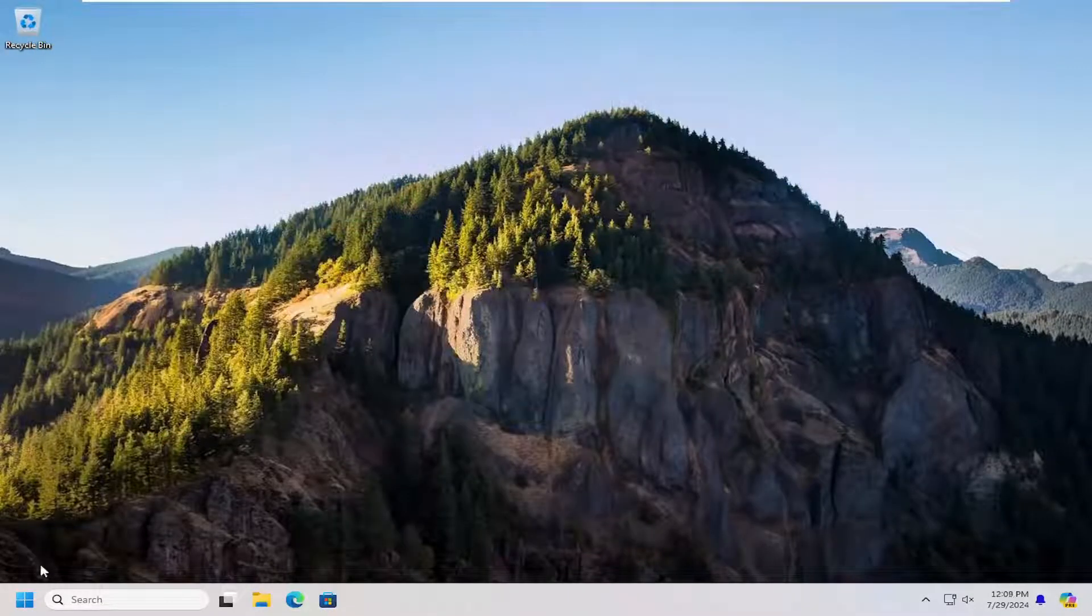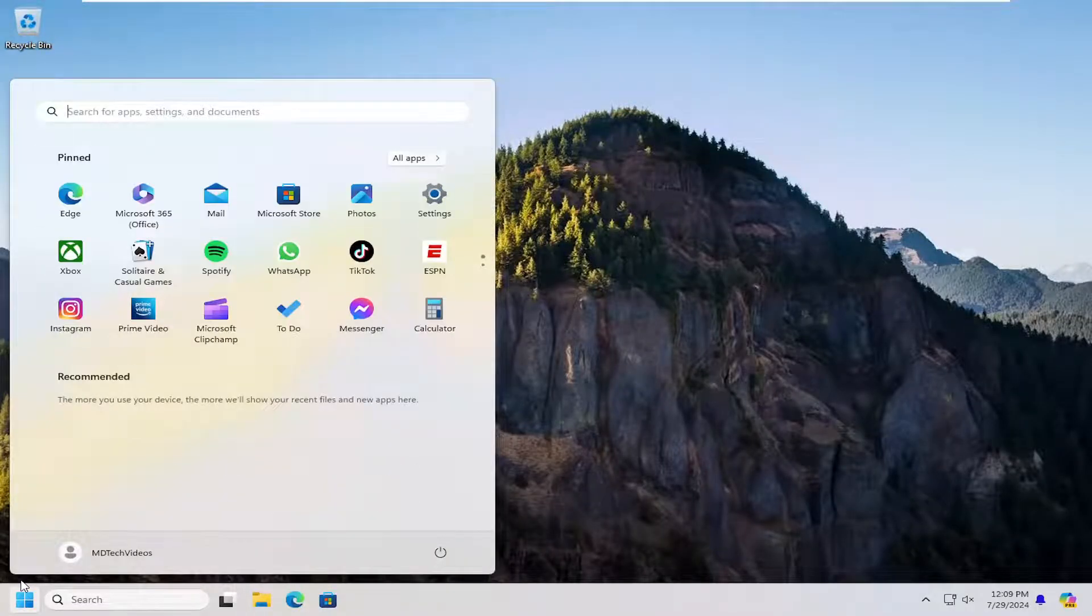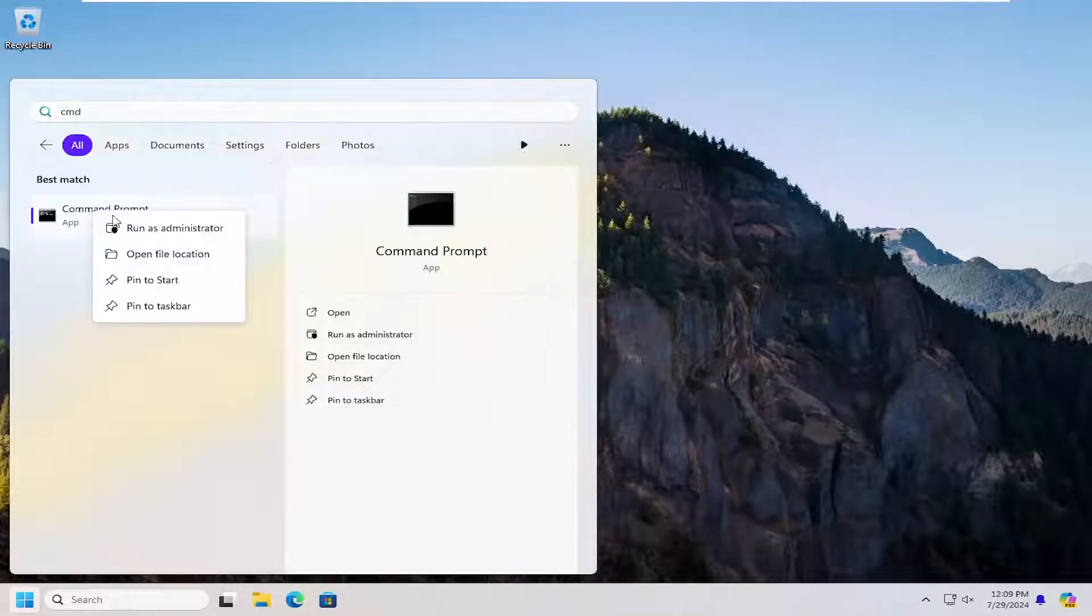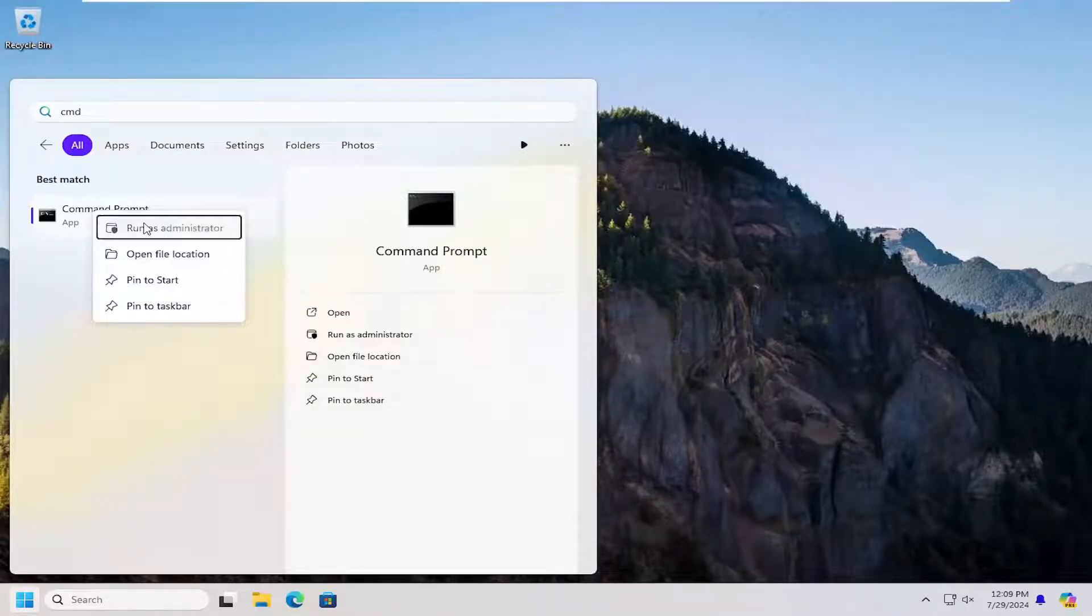If that didn't work, we can try opening up the search menu and type in CMD, best match should come back with command prompt, right click on that and select run as administrator.